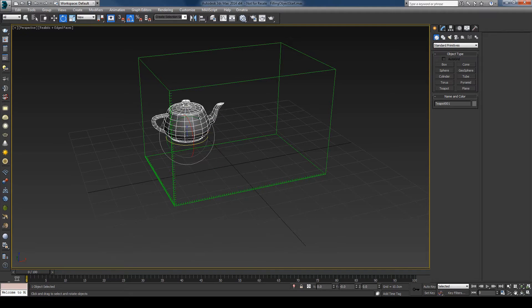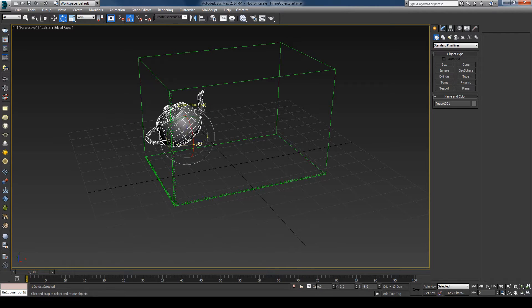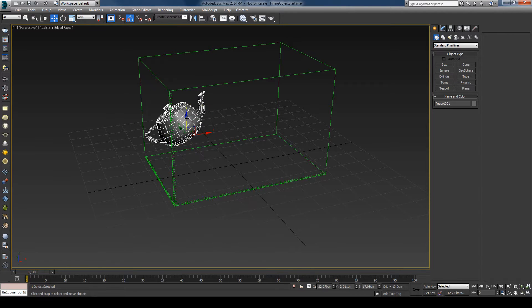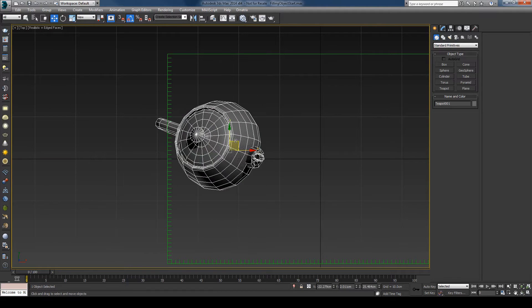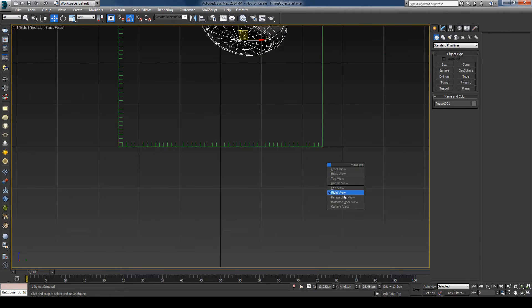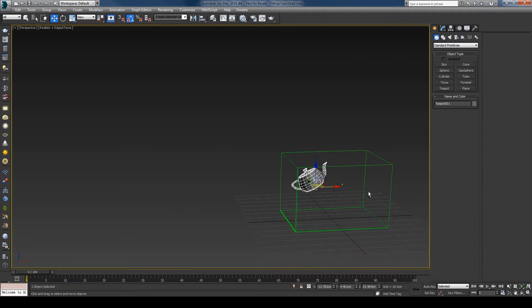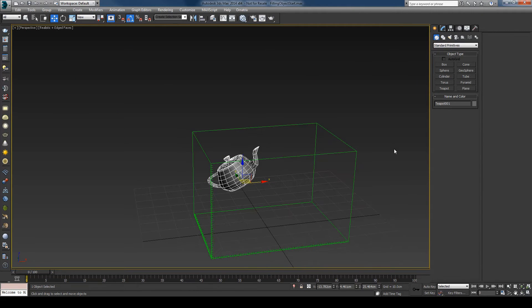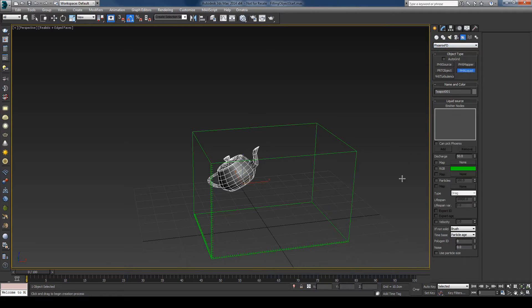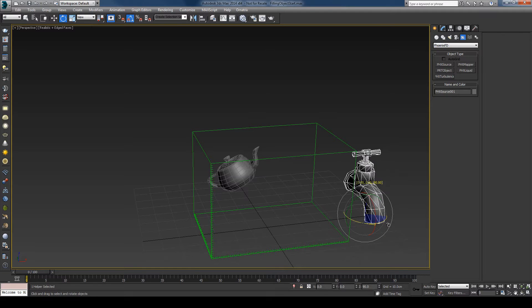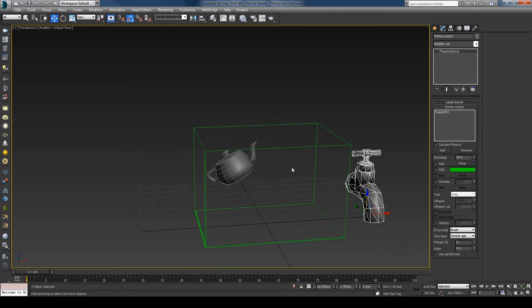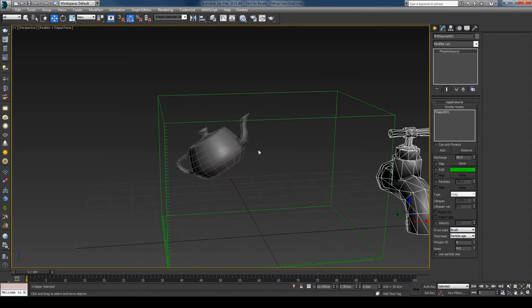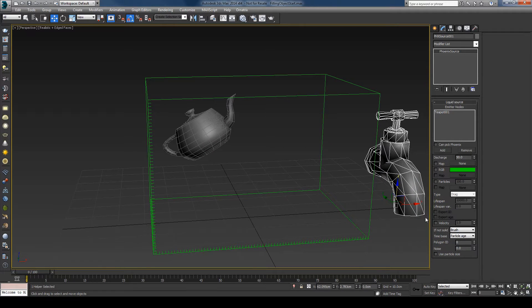Just move this up a bit and rotate it, make sure that it's inside the simulator. Create a Phoenix liquid source and add the teapot to the source. To fill this object with liquid, you have to set the source to brush mode.